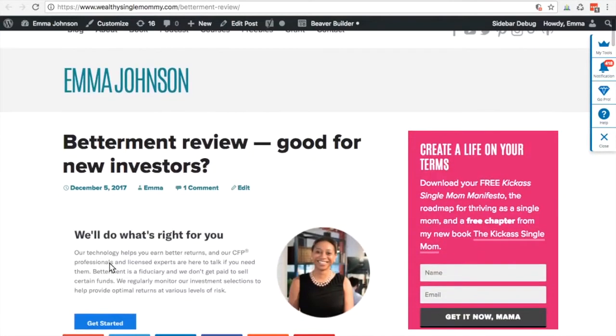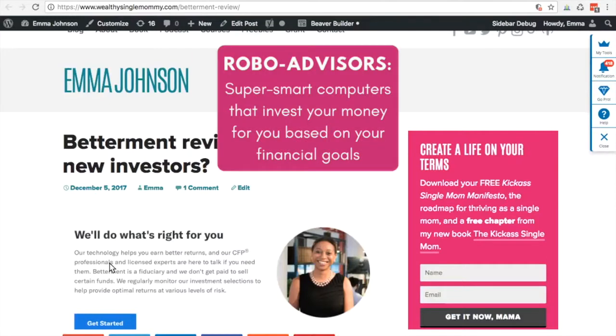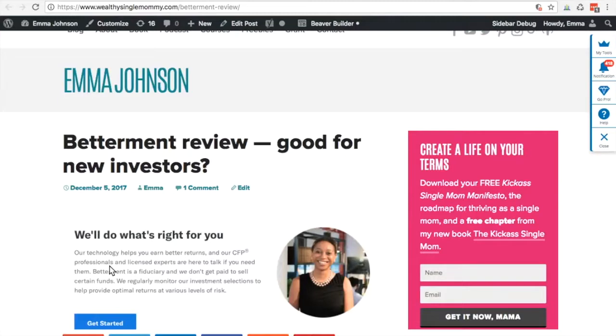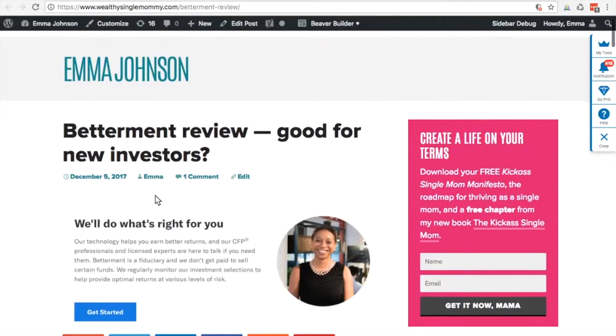One of the great tools I really love is Betterment. Betterment is one of the leading robo-advisors on the market. They've been around for a long time now and have a lot of success. What a robo-advisor is, is actually more effective, more successful than humans. They take humans out of the equation and very smart computers invest your money for you based on what your goals are and your risk tolerance. This is all about low fees and high returns, and Betterment is a great option.